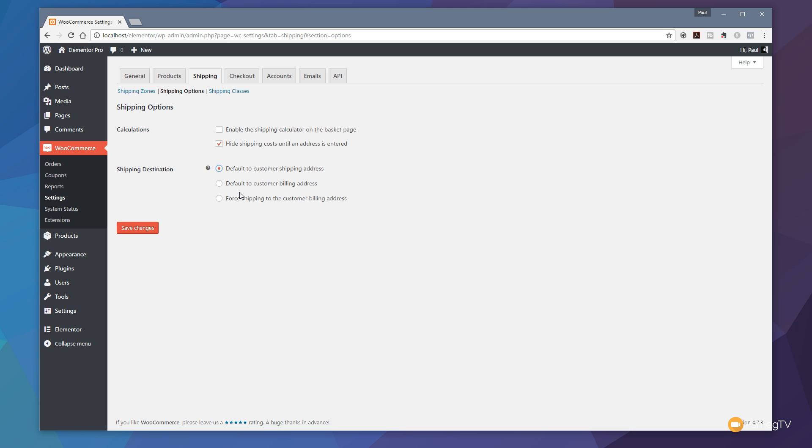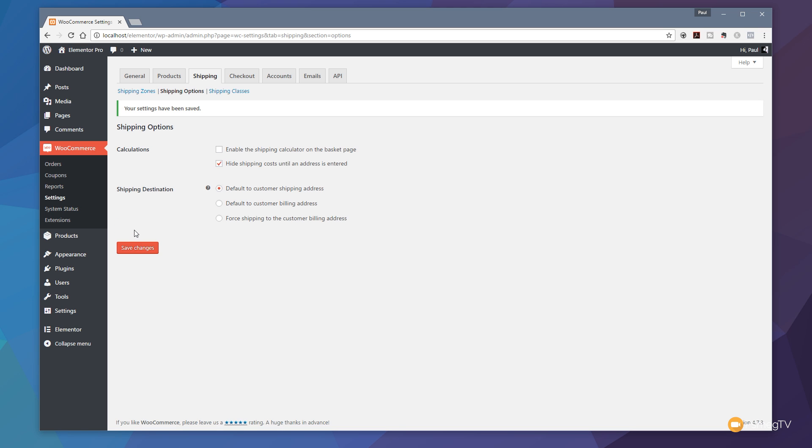You've got a couple of other options on this. Let's just hit save changes on that to make sure we've updated that. And then finally, let's jump over to the shipping classes.